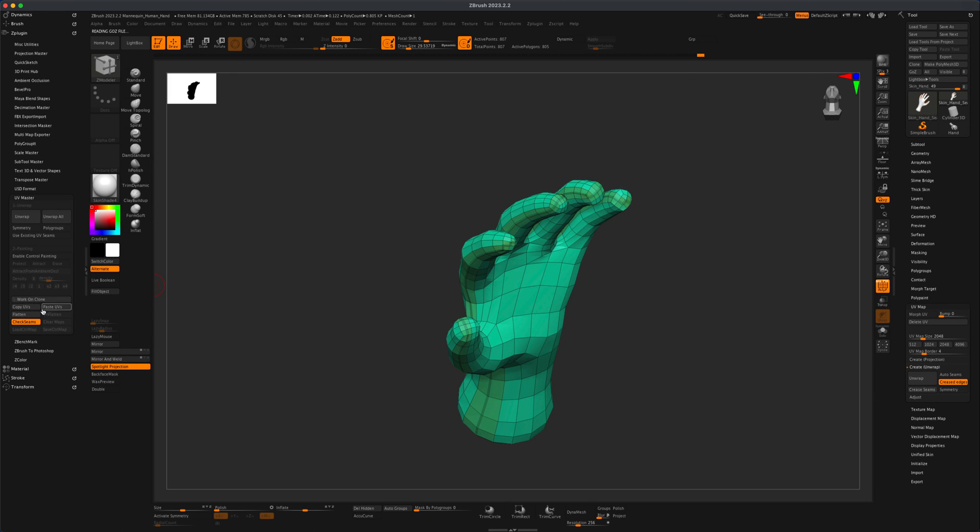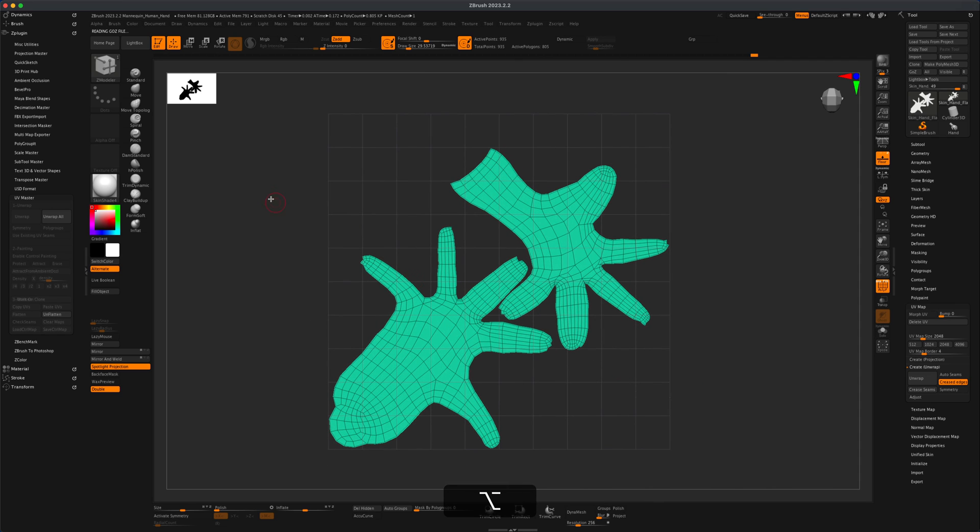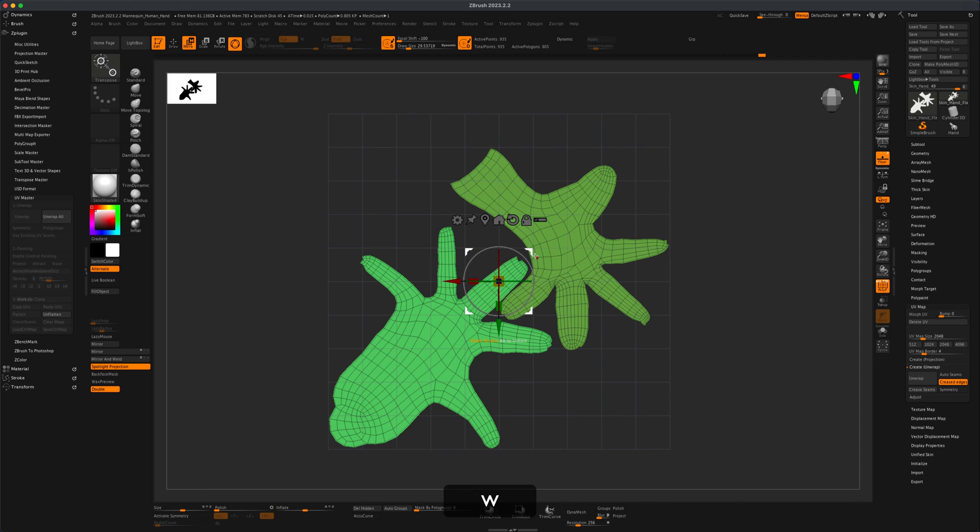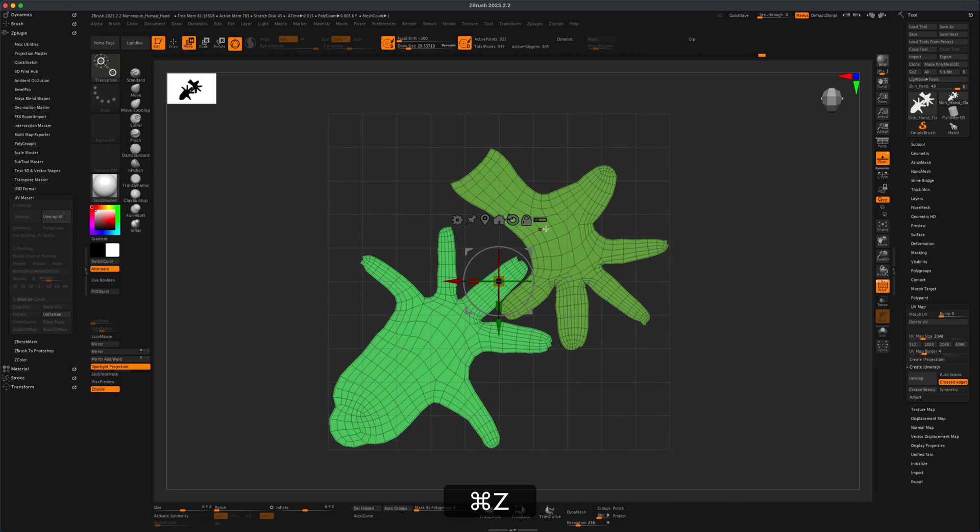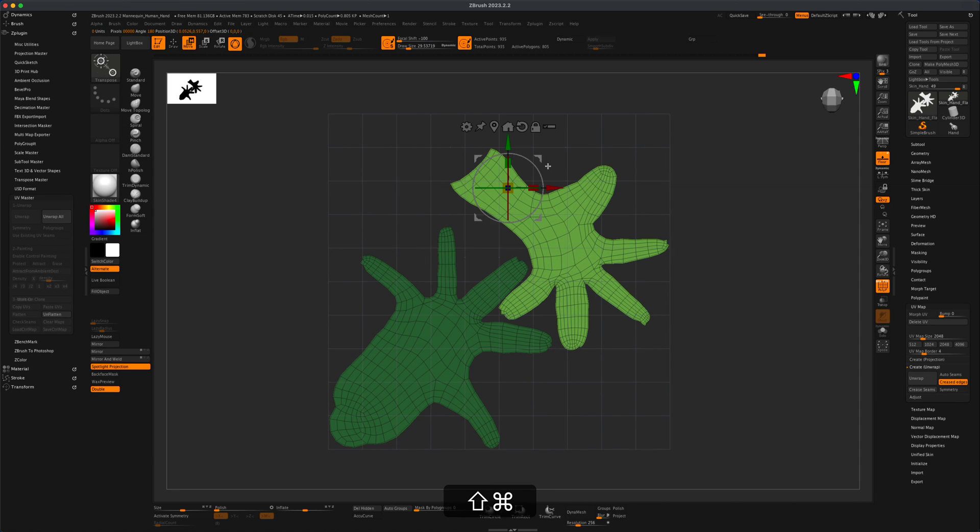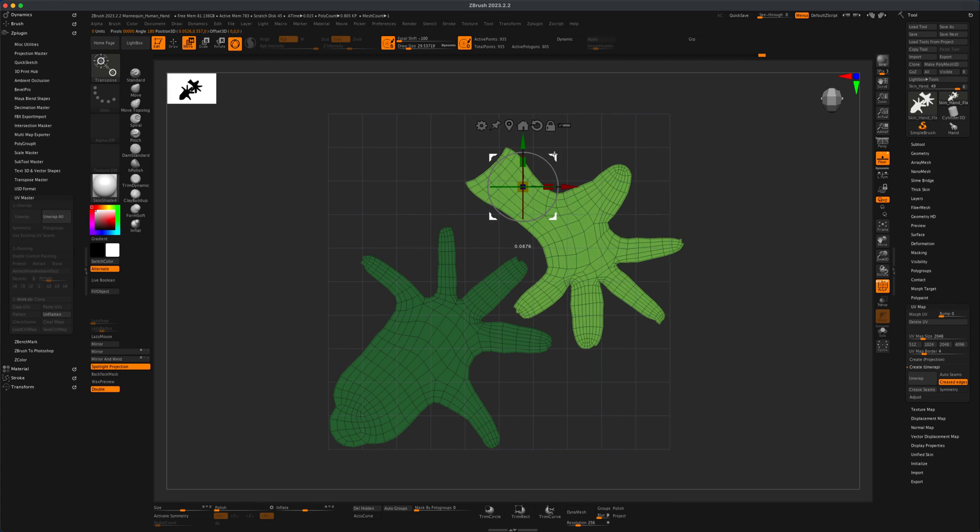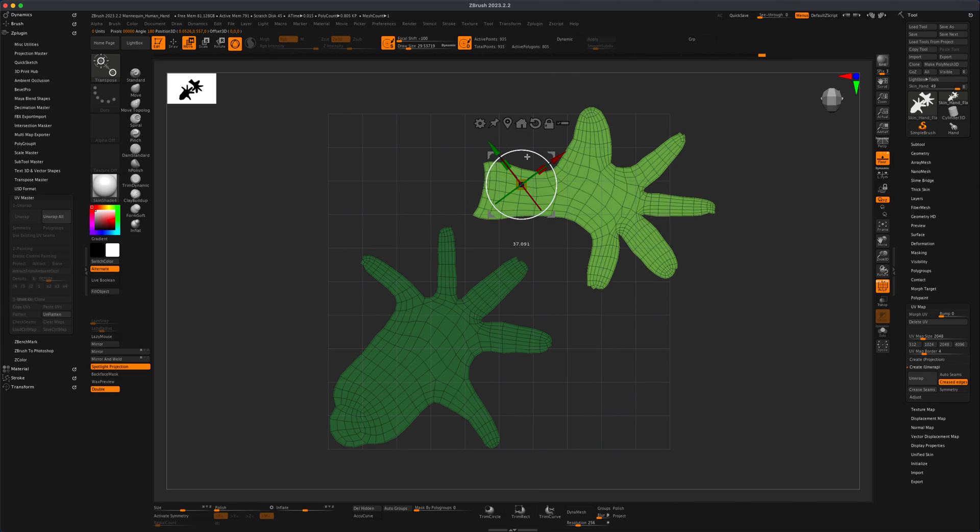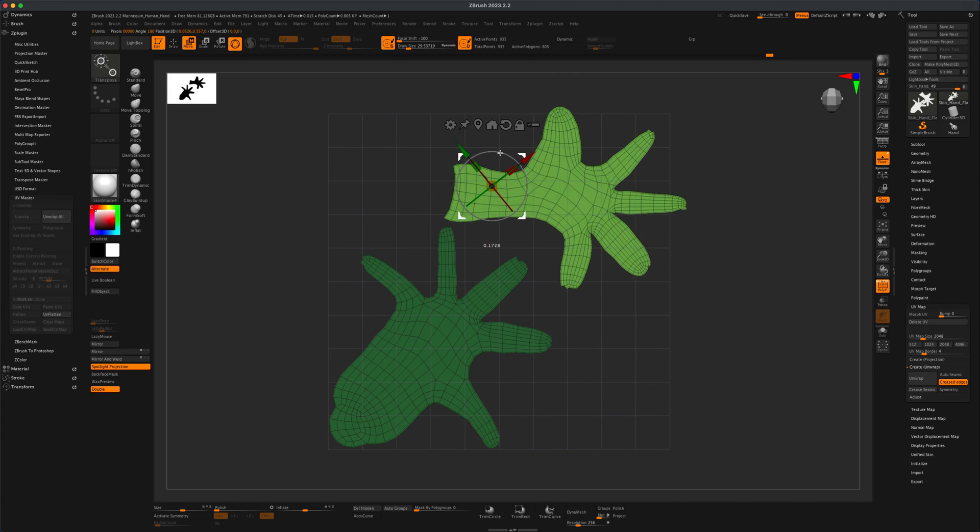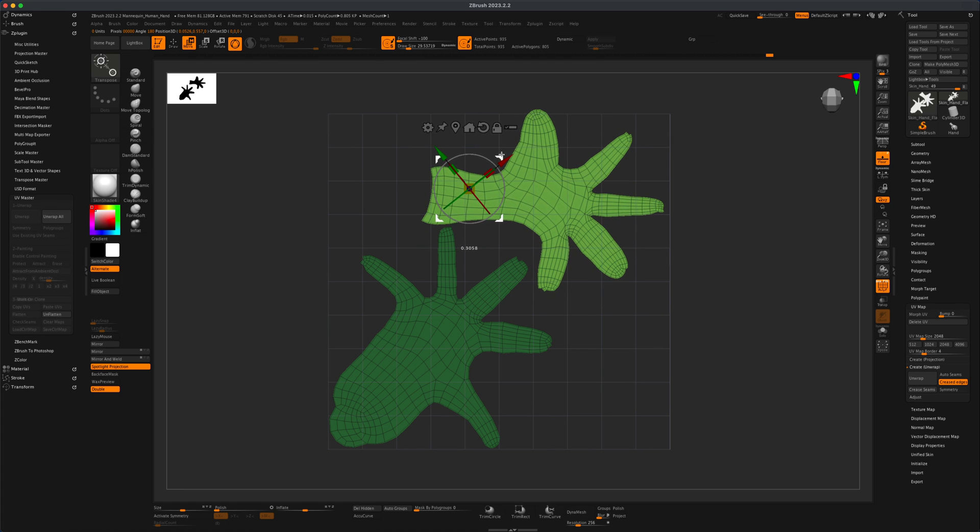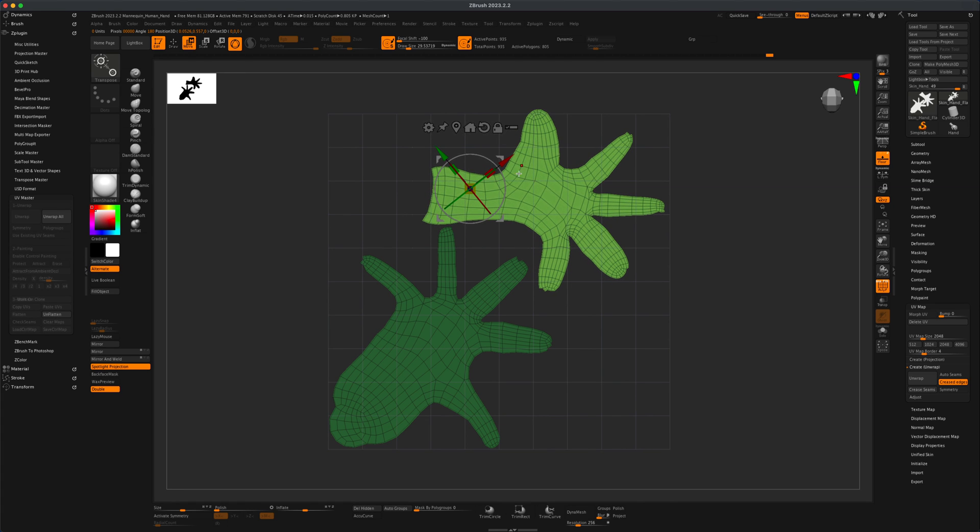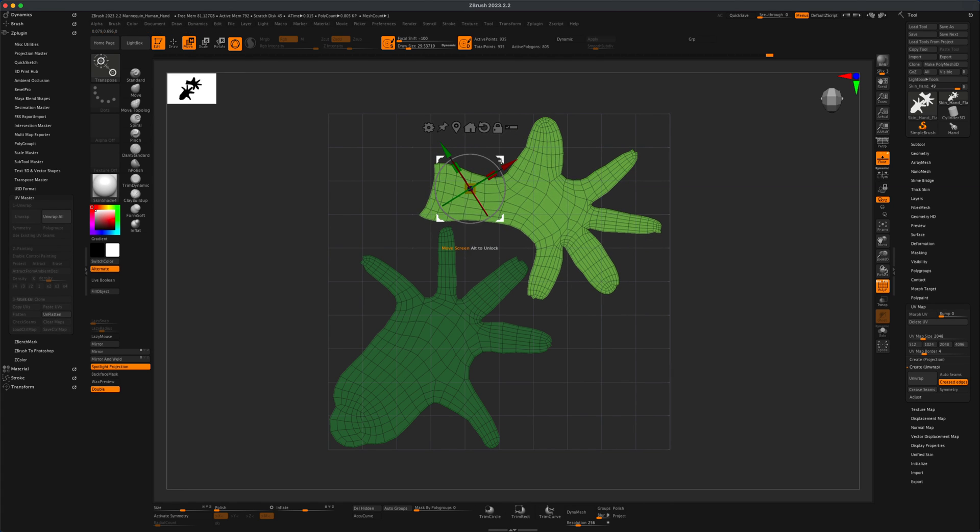So full control. We can do flatten and from this point on of course we could do for example auto groups. We can press W and we can start moving. Let's do control shift click and now we can move this around. We can rotate it as we wish. So this is a really cool new workflow that has been added to ZBrush.